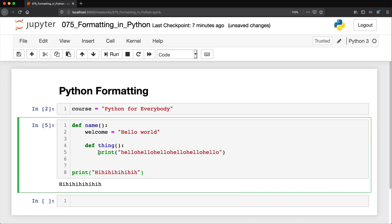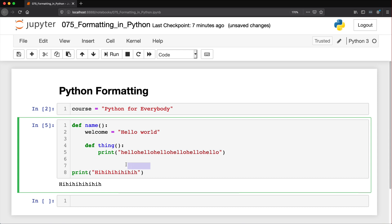There are two ways to indent in Python: you can either use tabs or spaces. There's been an ongoing debate about which is better. Most people prefer spaces, however we tend to just use the tab key. If you hit tab you'll see that it jumps four spaces at a time — one two three four, one two three four.